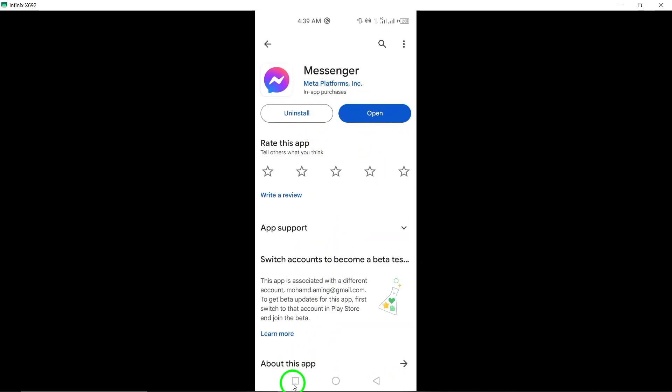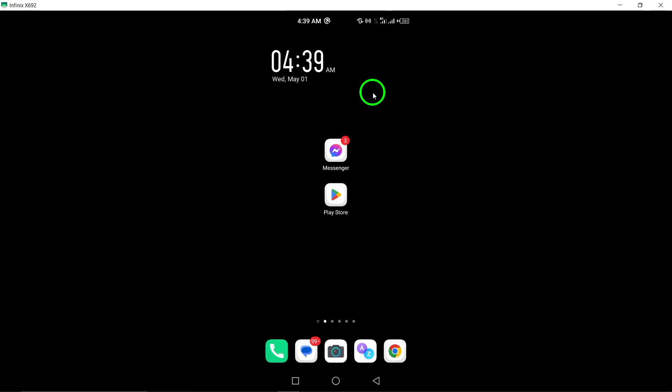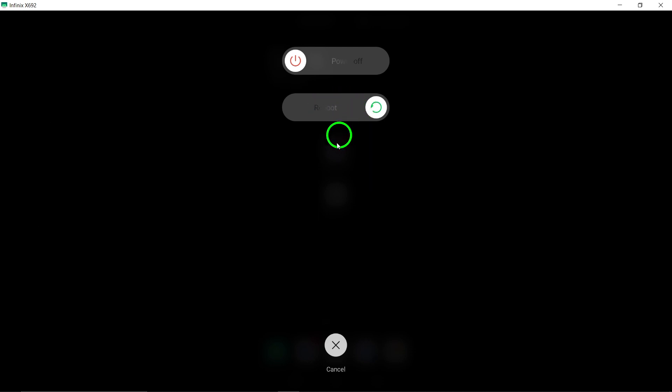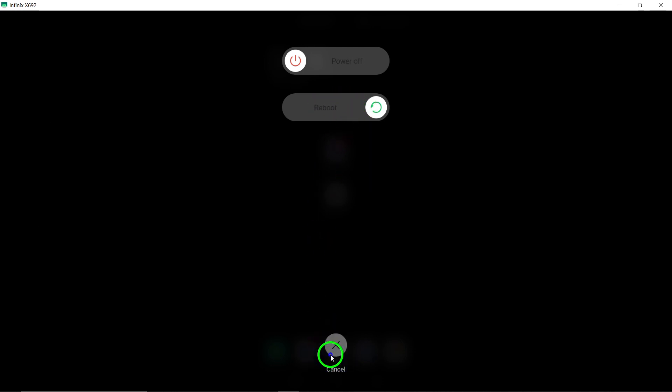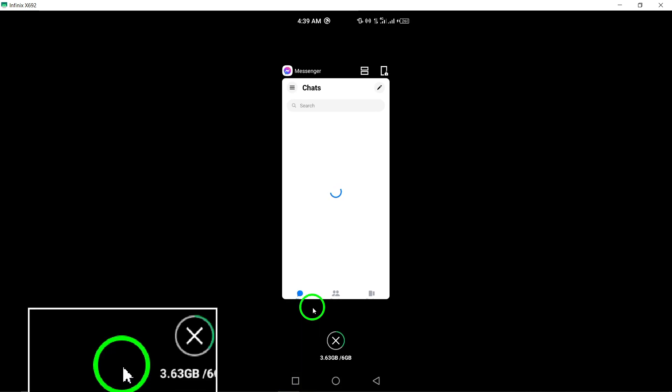Try restarting your phone to refresh the system and potentially resolve any underlying issues causing Messenger to crash. Close the Messenger app completely and reopen it. Sometimes, force-closing the app can help resolve crashes upon relaunch.